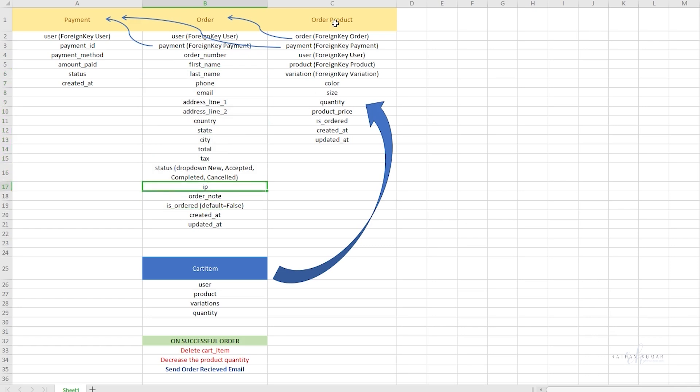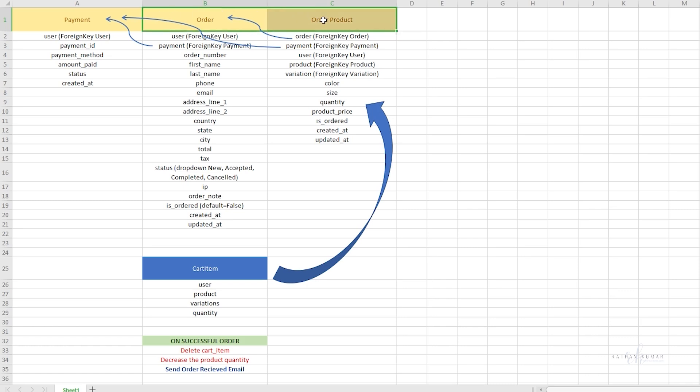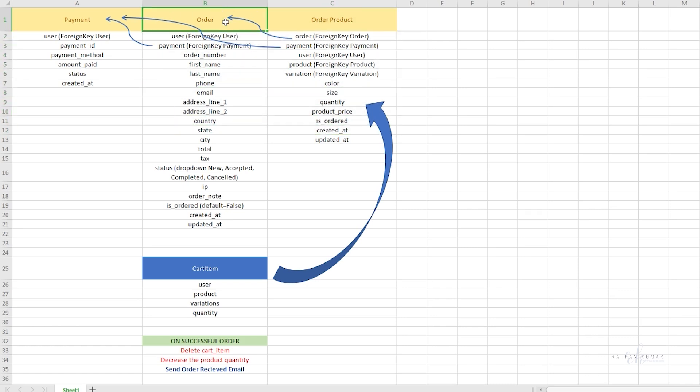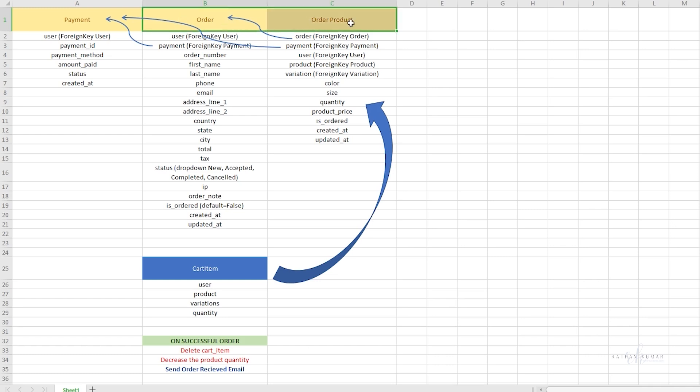In the order product table, we'll store the information about the products which are ordered. We need two tables because we cannot just add the product inside one table. An order is one, but inside the order we can have multiple products, so that's the reason we're going to create two database tables for products.